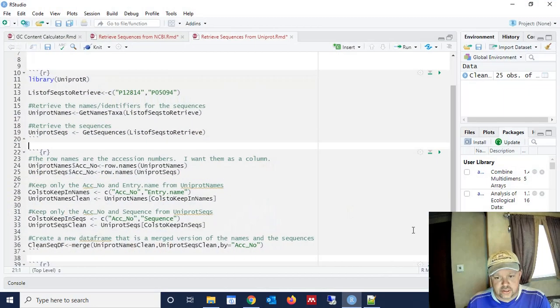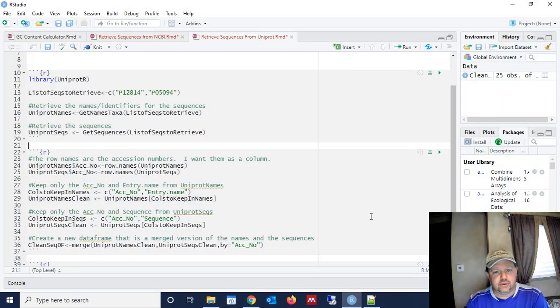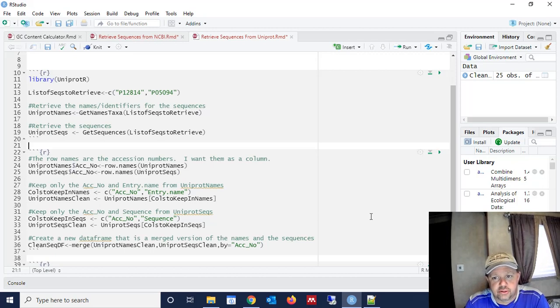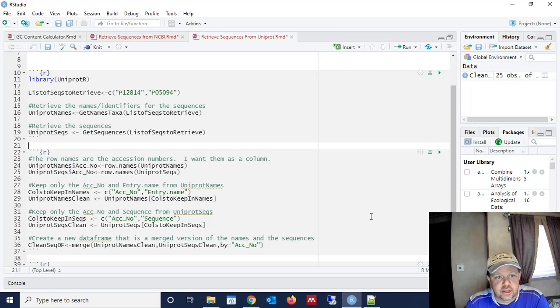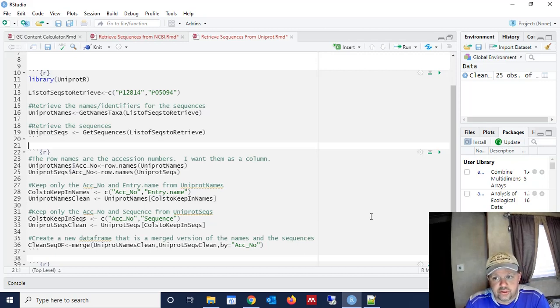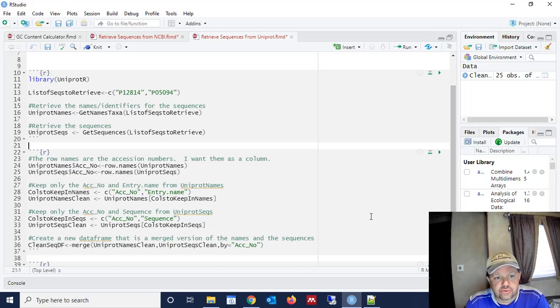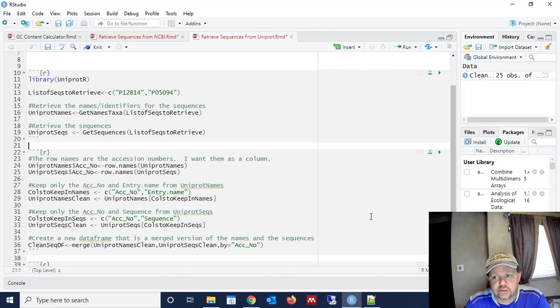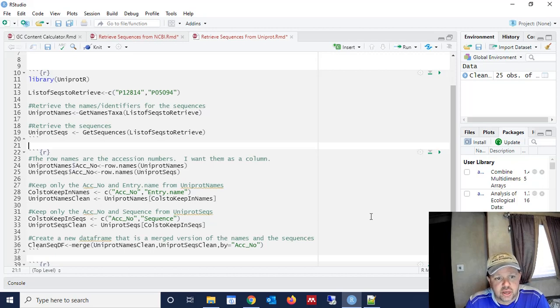Hello, so in a previous video I showed you how to download sequences into R, into an R data frame from the NCBI GenBank database. You may prefer to use UniProt, and you may be working with protein sequences, so that may be better for you. So today I'm going to show you how to download sequences directly into an R data frame from UniProt.